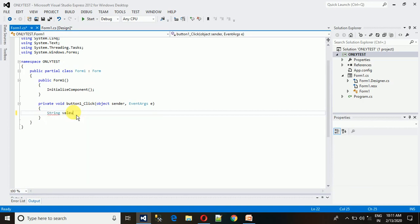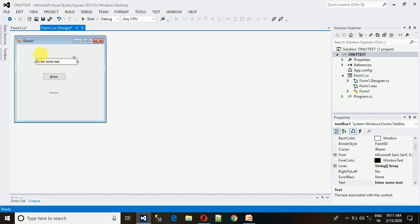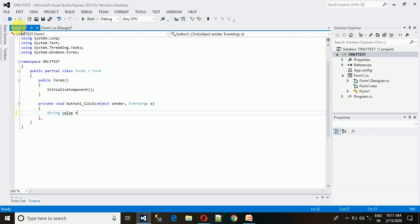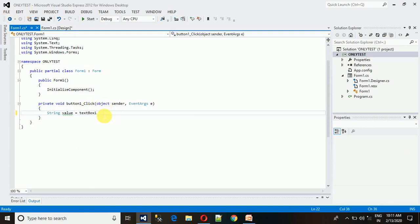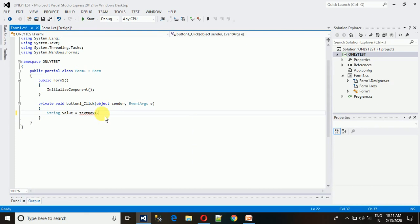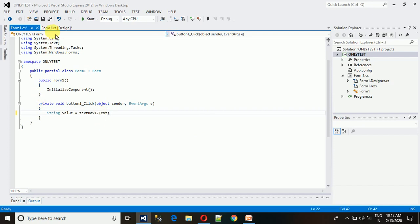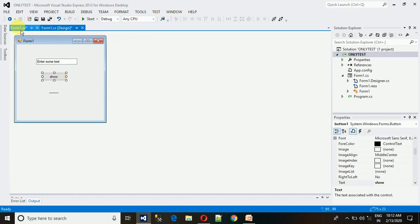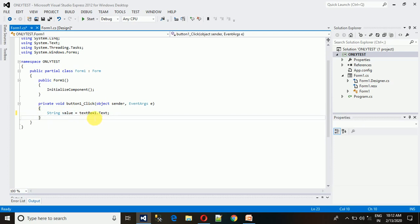We'll call it 'value', equals. We need the value of this text field, so the text field name is textBox1 dot, and what we need from the text box is 'text', then semicolon. Here we go. Now whatever we type on this and whenever we click on this show button, the text is going to be stored in this variable and we can do whatever we want with this value.